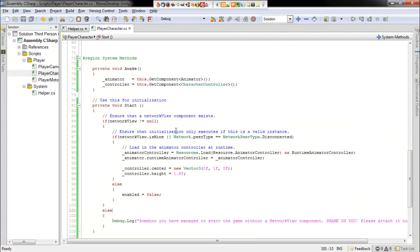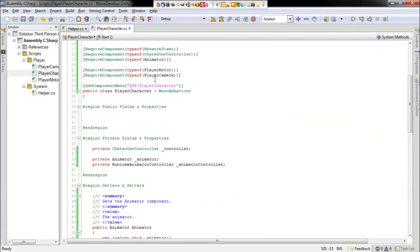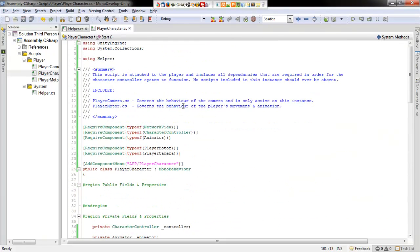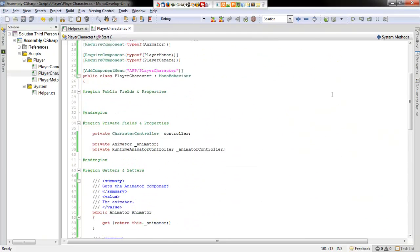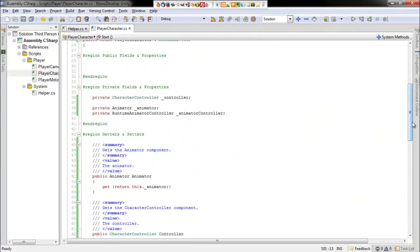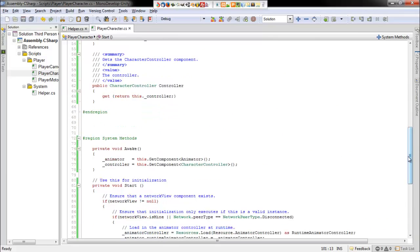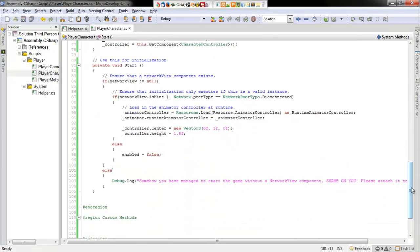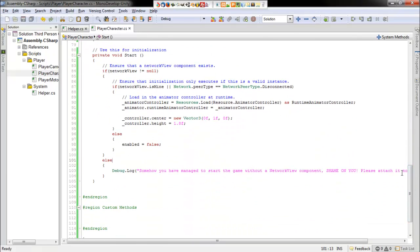And so that does it for our player character script. And in the next part, I will be working on the player camera system. So I'll see you then.